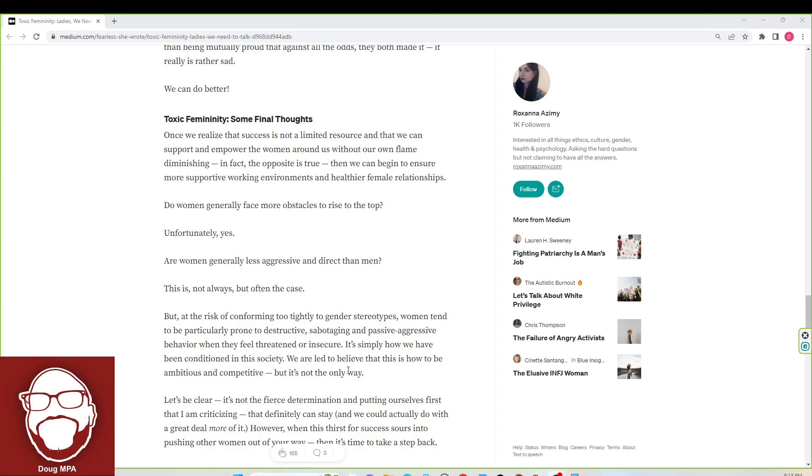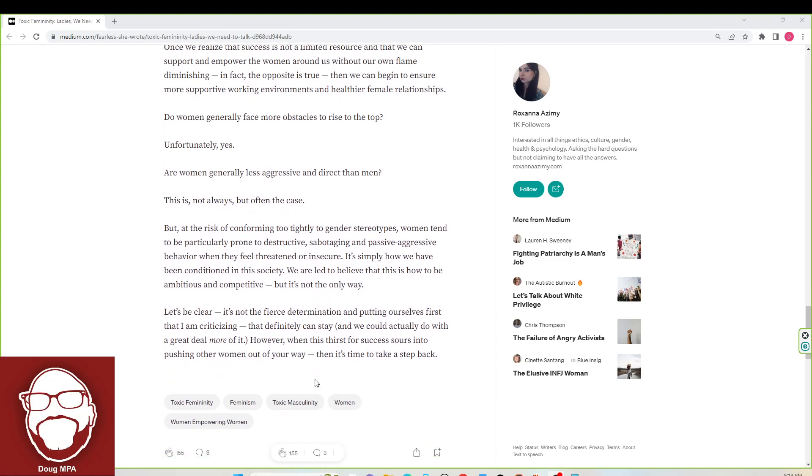We're allegedly that this is how to be ambitious and competitive, but it's not the only way. Let's be clear. It's not the fierce determination in putting ourselves first that I am criticizing, but that definitely can stay, and we can actually do with a great deal more of it. However, when this thirst for success sours into pushing other women out of your way, then it's time to take a step back.